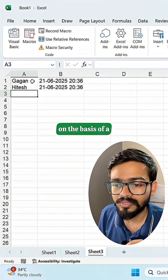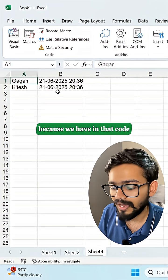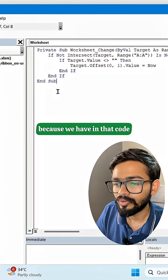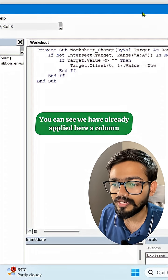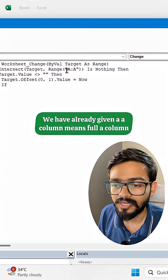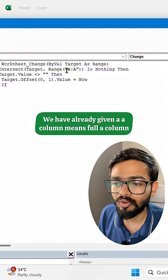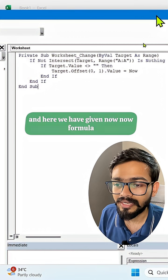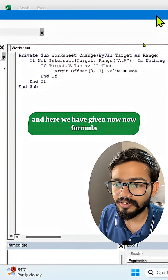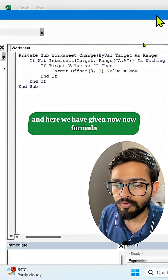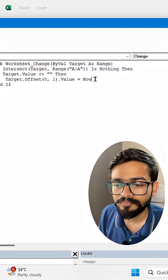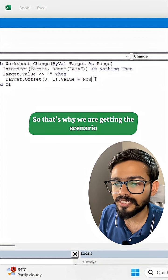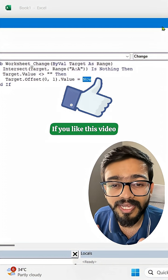In column B on the basis of A, because in that code you can see we have already applied here A column. We have already given A column, means full A column, and here we have given the NOW formula or NOW function code. That's why we are getting this scenario.